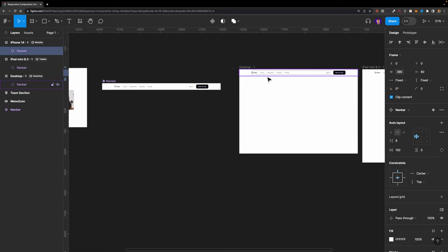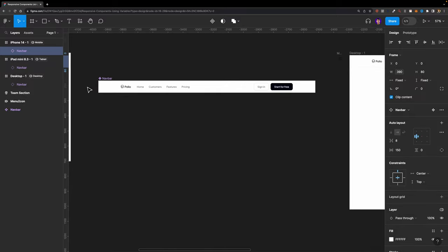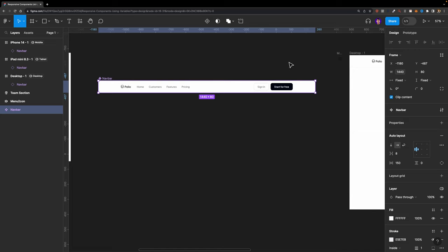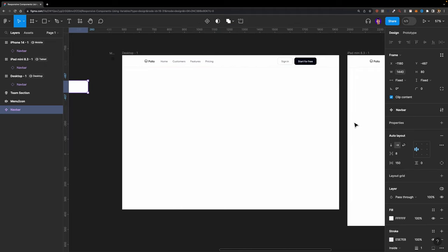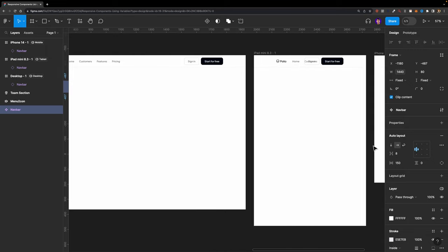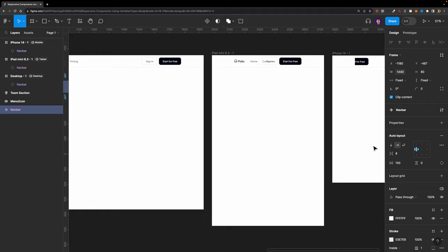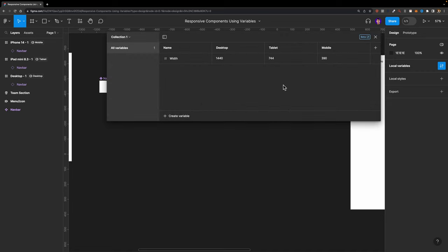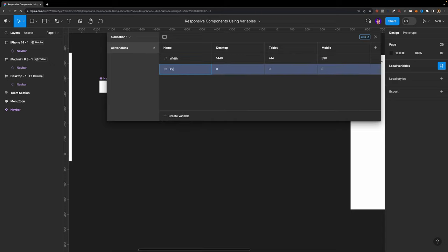Now let's see what else should change depending on the breakpoint. The other thing we need to change is the inner padding of this navbar component. For desktop it's 150, for tablet we'll use 32 pixels, and for mobile we'll use 16 pixels. So I'll create another number variable and call it 'padding.' Desktop is 150, tablet is 32, and mobile is 16.